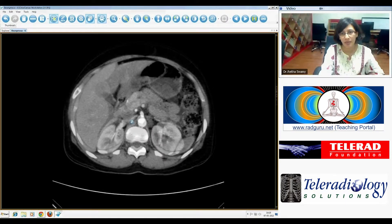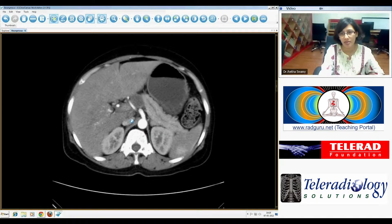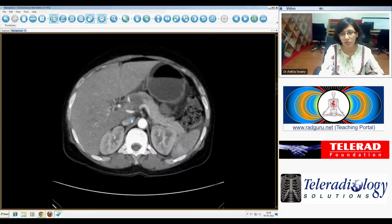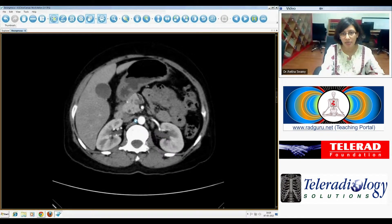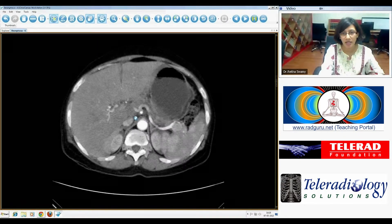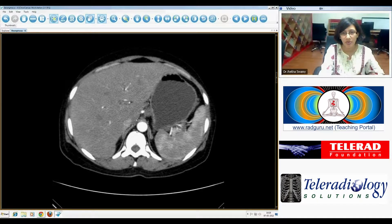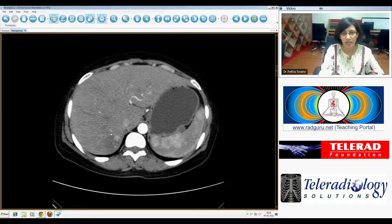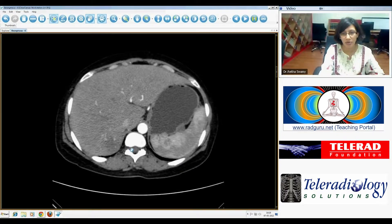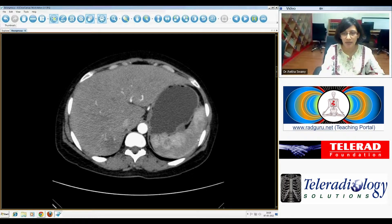The pancreas itself appears normal. The pancreatic duct is slightly prominent. The liver appears closely normal, apart from this low-density lesion within the right lobe with some peripheral nodular enhancement. We'll come back to that lesion a little bit later.